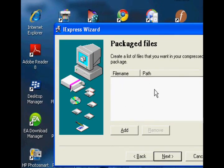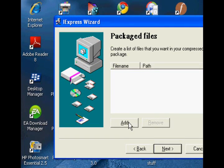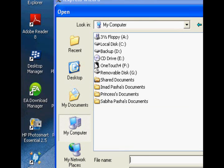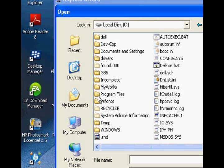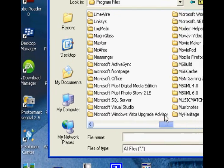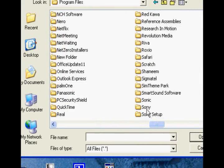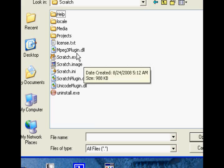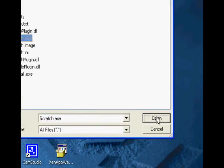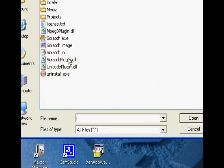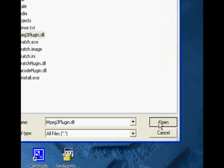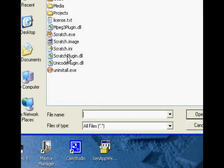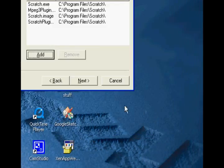Now click Add and we're going to add everything that the Scratch file needs to run. Go to Local Disk C, Program Files — now here's where it gets a little tricky. Go to Scratch, then click on the Scratch EXE and click Open. Now you're going to add some other things that Scratch needs to run: the MP3 plugin, the Scratch.image, the Scratch plugin, and the Unicode plugin.